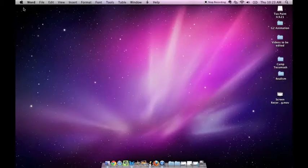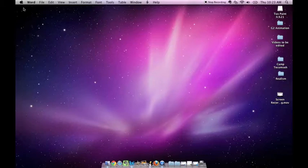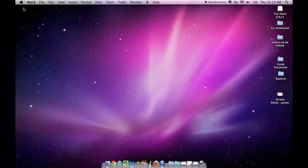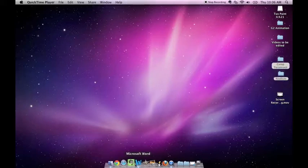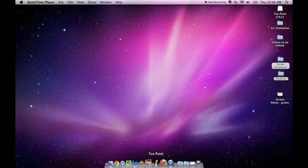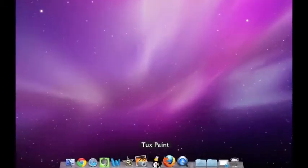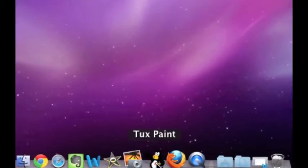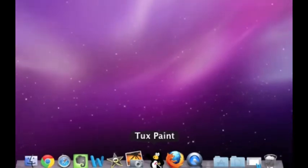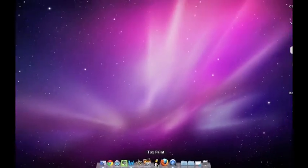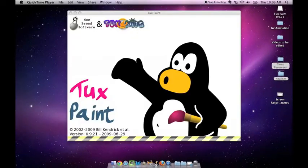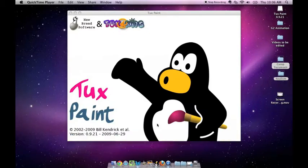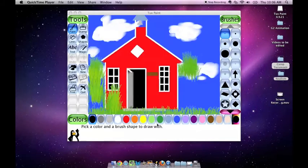Welcome everybody. Today we are going to discuss using the text feature on TuxPaint. The first thing you do is go to your dock and locate TuxPaint. It has a penguin. Open TuxPaint and your picture will show up.